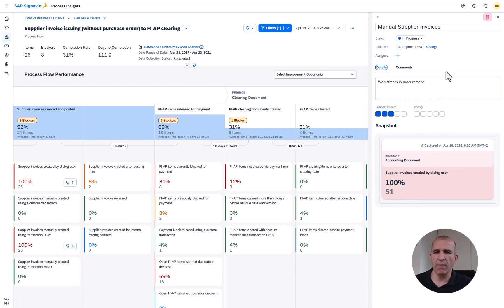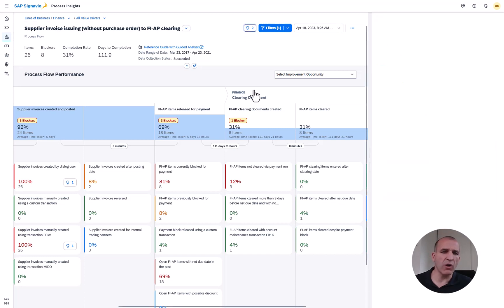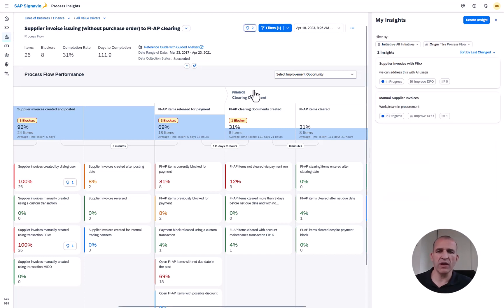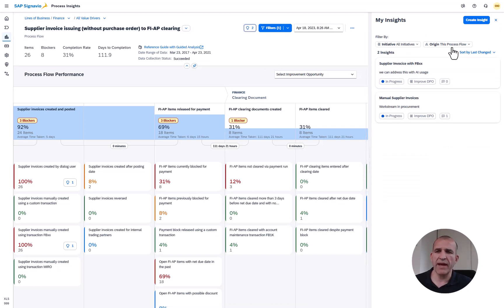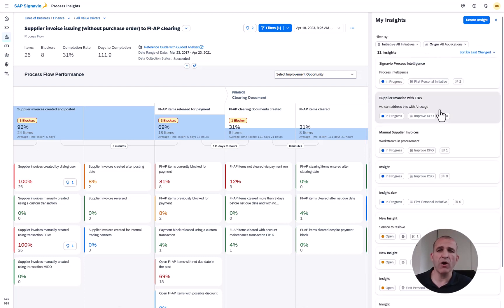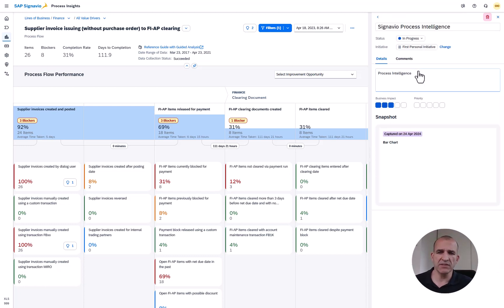That snapshot is showing you how relevant that is. What I might further do is of course to look on all those insights that have been created from that process flow. You see here there are a couple of them.